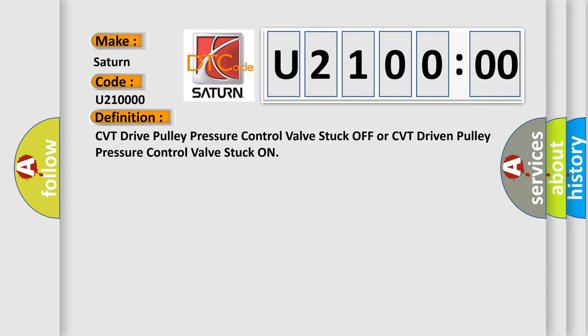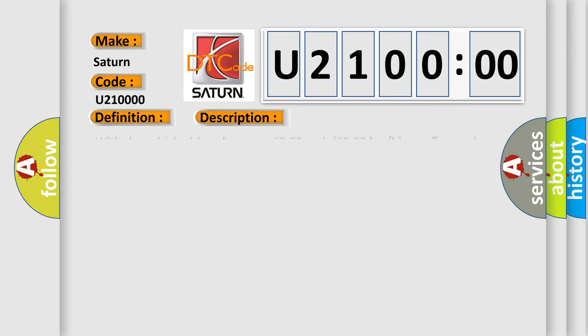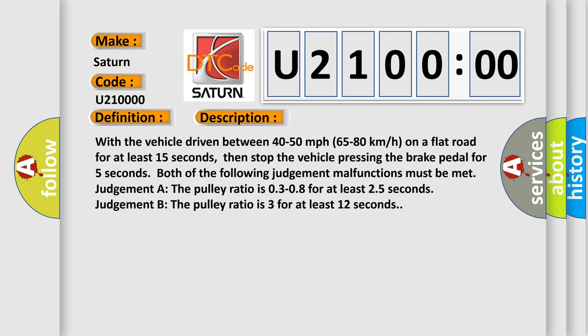CVT drive pulley pressure control valve stuck off, or CVT driven pulley pressure control valve stuck on. Here is a short description of this DTC code. With the vehicle driven between 40 to 50 miles per hour (65 to 80 kilometers per hour) on a flat road for at least 15 seconds, then stop the vehicle pressing the brake pedal for 5 seconds. Both of the following judgment malfunctions must be met. Judgment A: the pulley ratio is 0.3–0.8 for at least 25 seconds. Judgment B: the pulley ratio is 3 for at least 12 seconds.